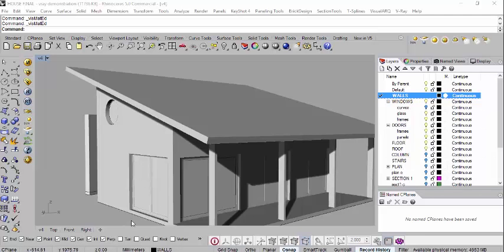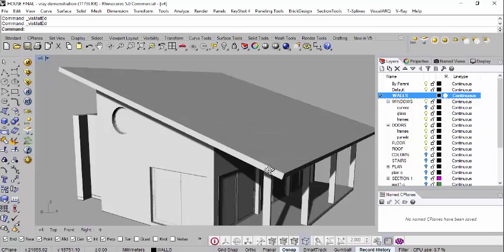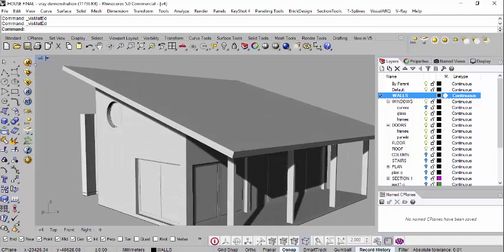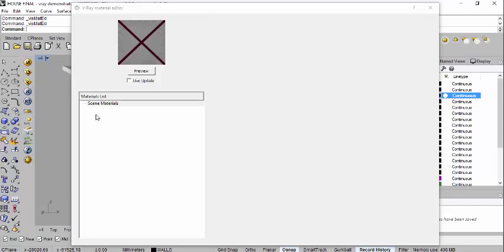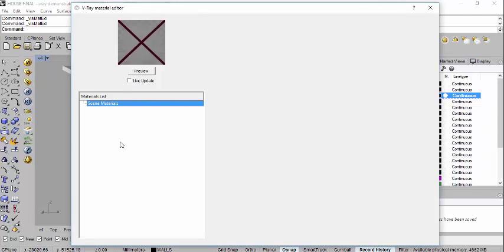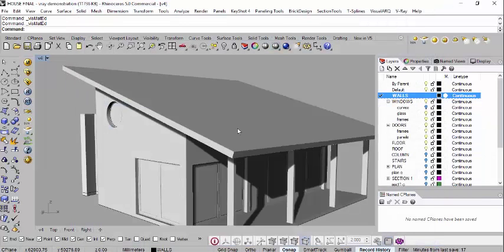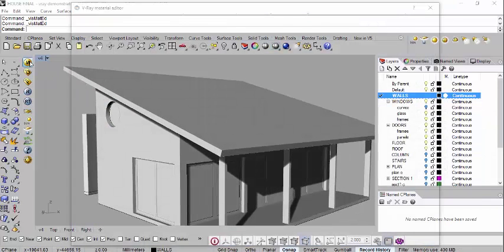In this section we'll see how to apply basic V-Ray materials to our model. This is your toolbar for V-Ray, and right at the top you have M which is for materials. Click on it, and if there are any materials under scene materials here you can just delete them one by one - select them, hold right click, and say remove - so we have a clean slate.